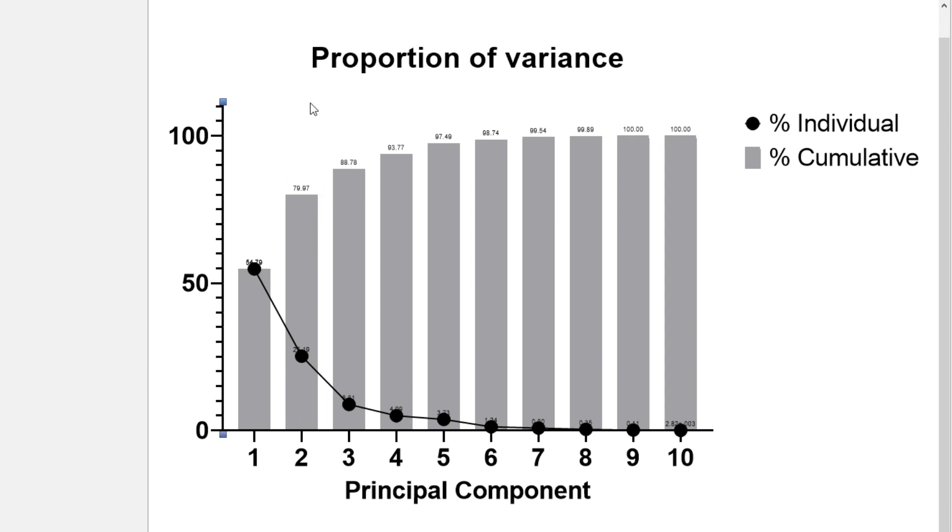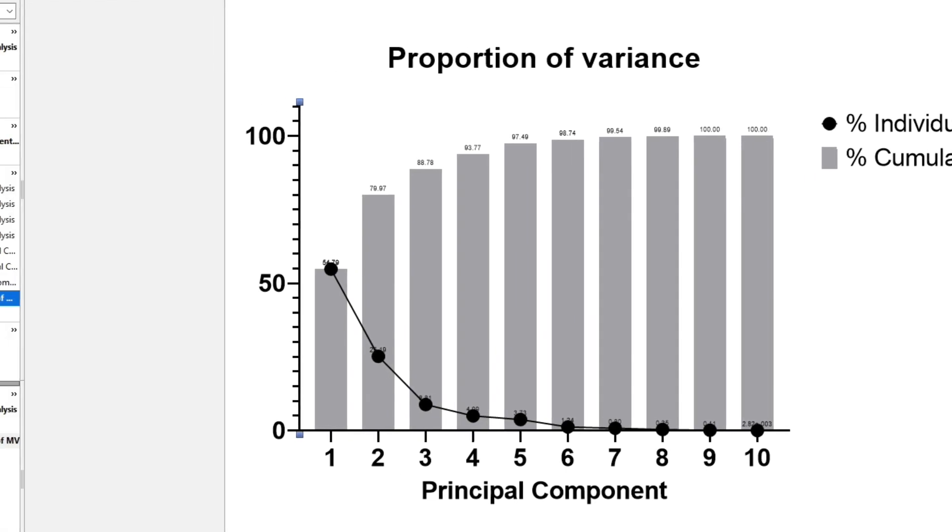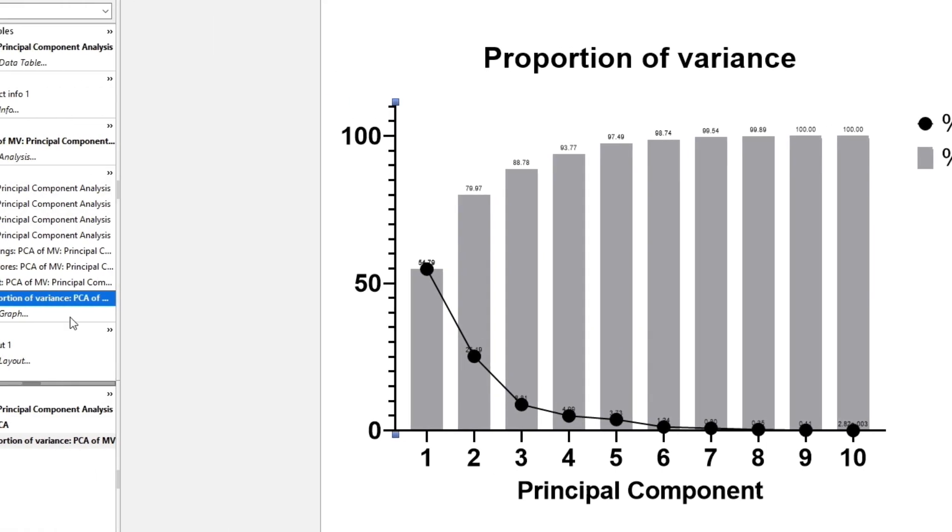Thus, for plotting and future predictive modeling, we could just use the first two principal components rather than the 10 original columns of data.